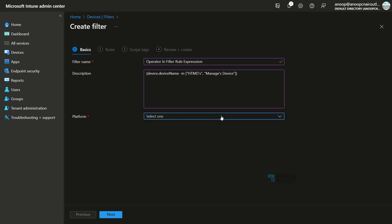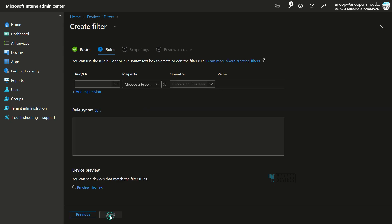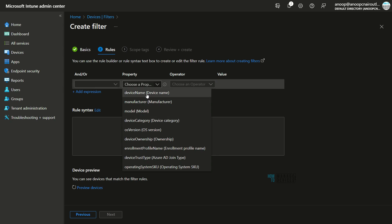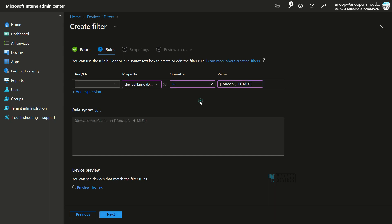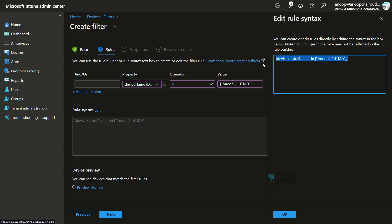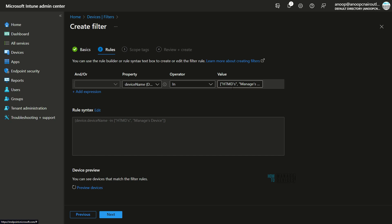Let's check the 'in' operator by creating a filter rule expression. Selecting the platform as Windows and clicking Next, I can choose Device Name with operator 'in' and enter an array of values such as 'anub', 'gmd', etc. This is the correct rule syntax — an array of values required when using the 'in' operator, which was not accurately shown in the last video. Pasting the query into the rule builder updates it correctly with these values.